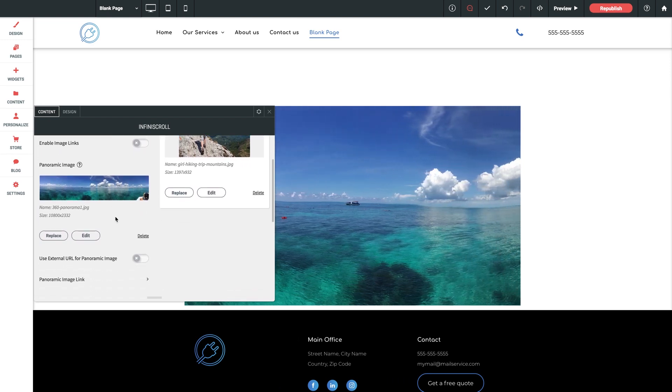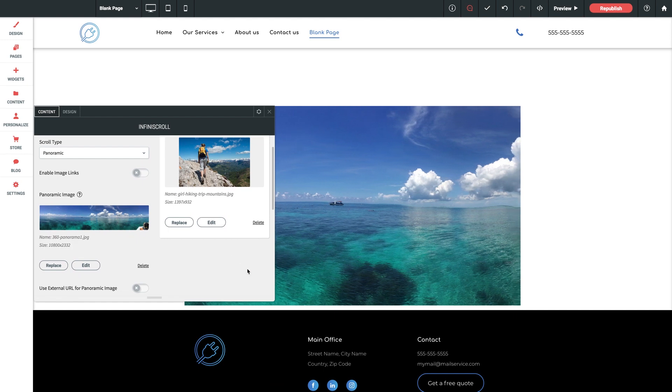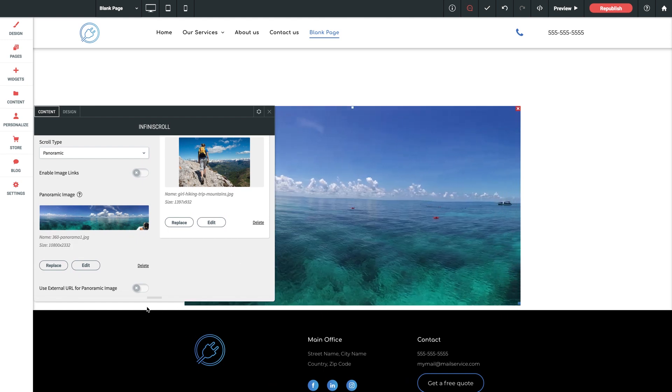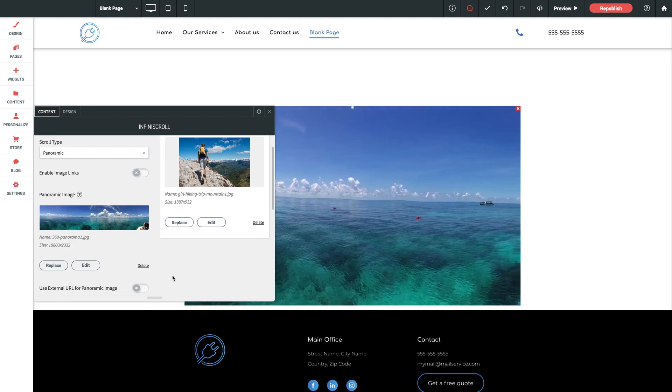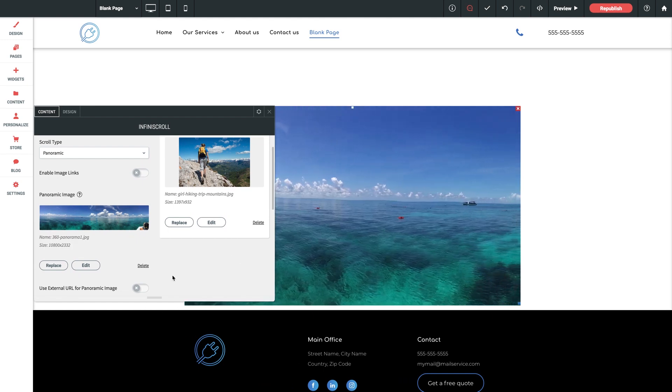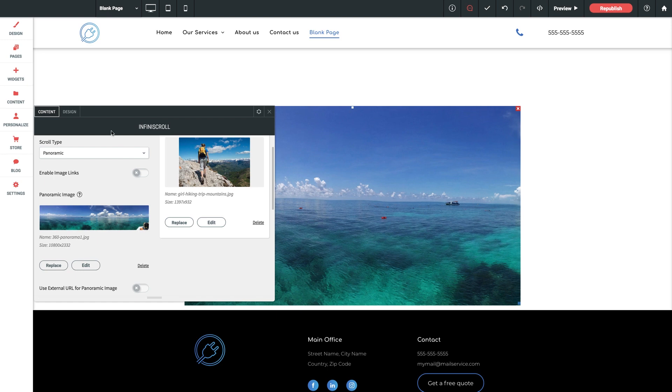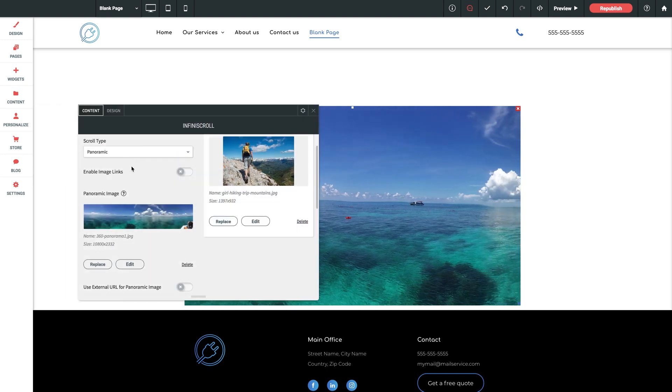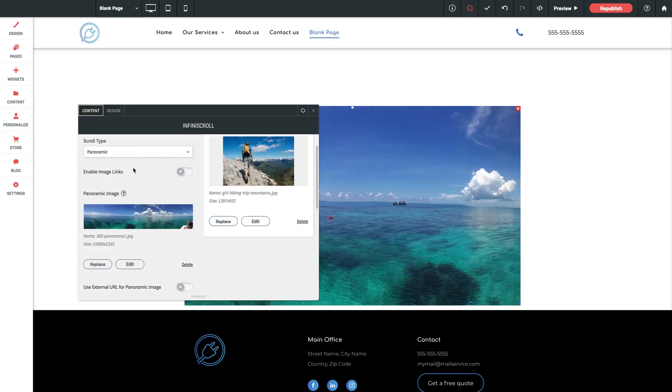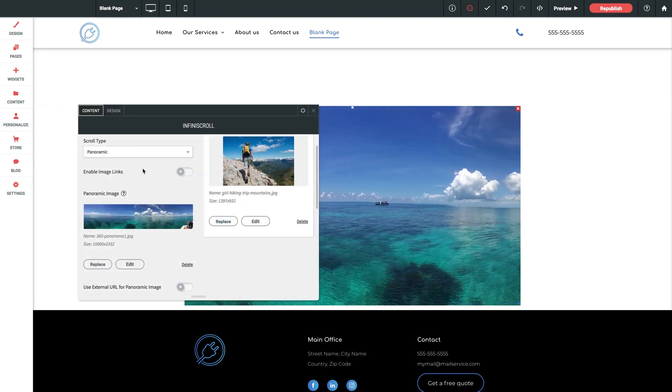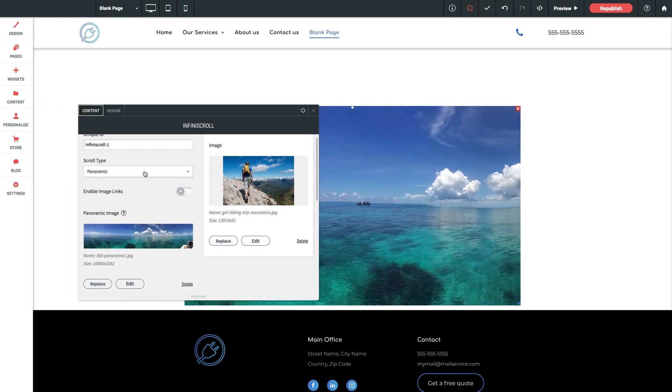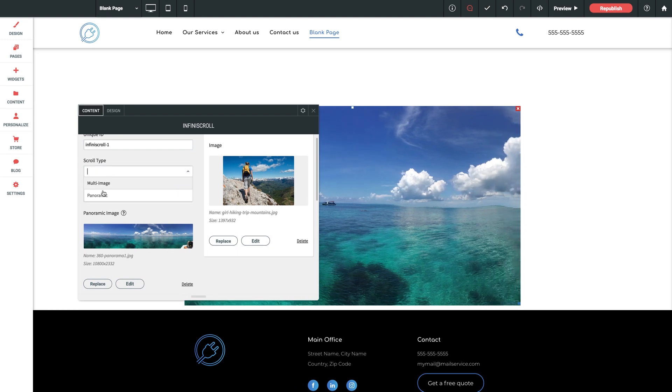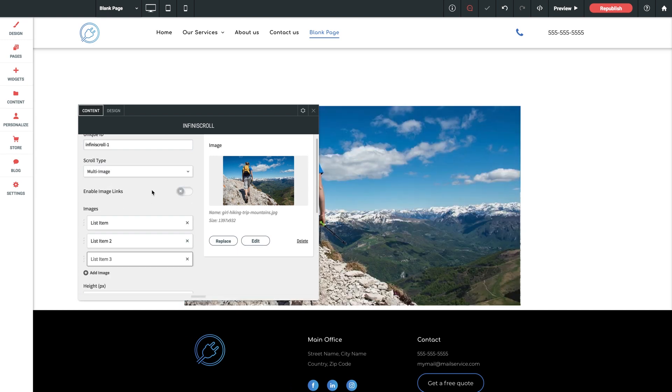The way the widget will showcase the imagery will really come down to how you prepare your image. Image setup here is very important for this widget, so I'm actually going to come back to this section after I run through the rest of the settings so I can spend a little bit more intricate time on this topic. So for now, let's leave the setting at multi-image.